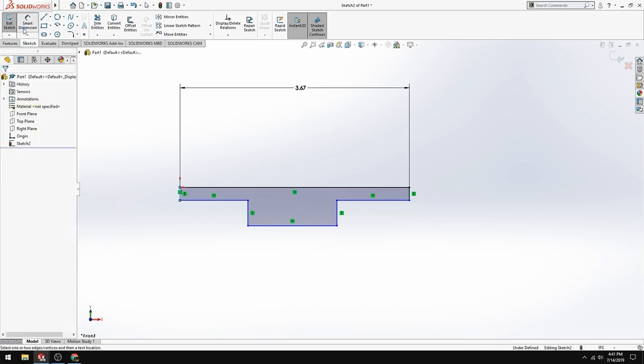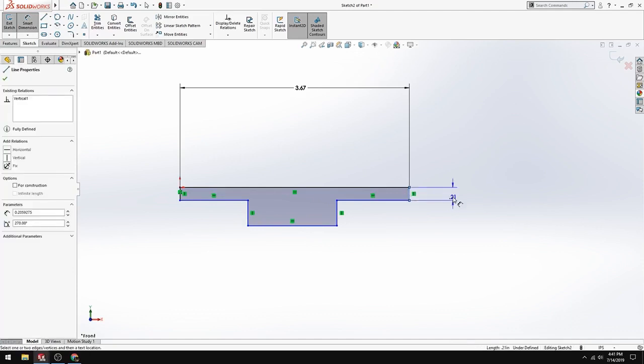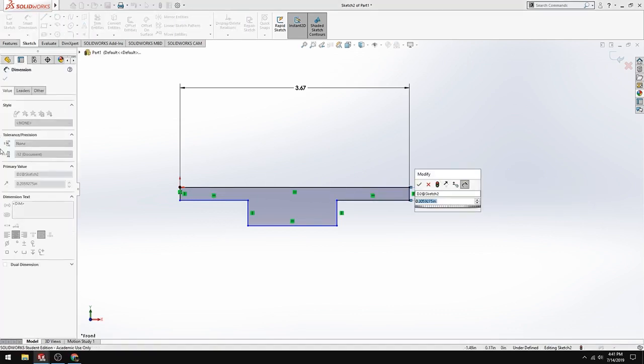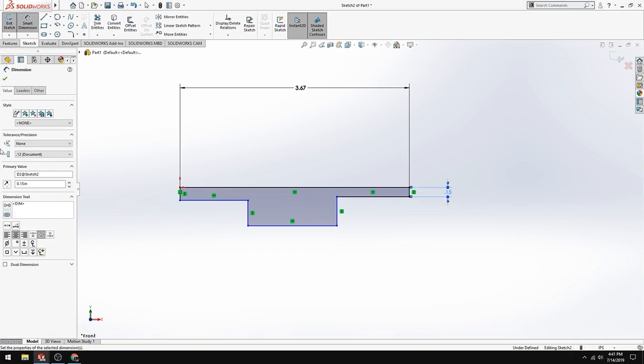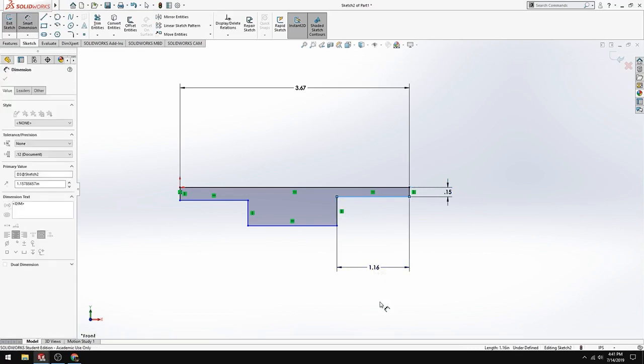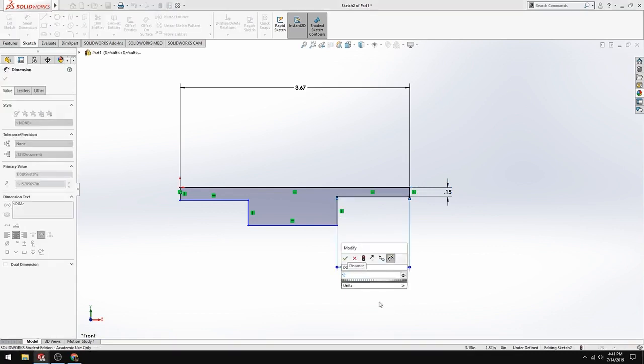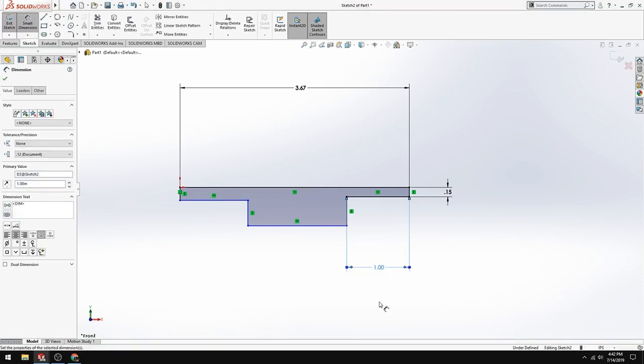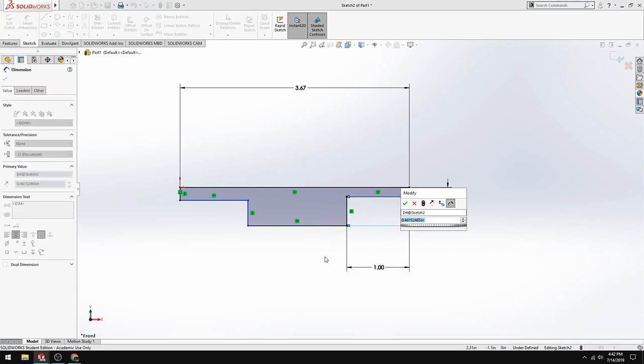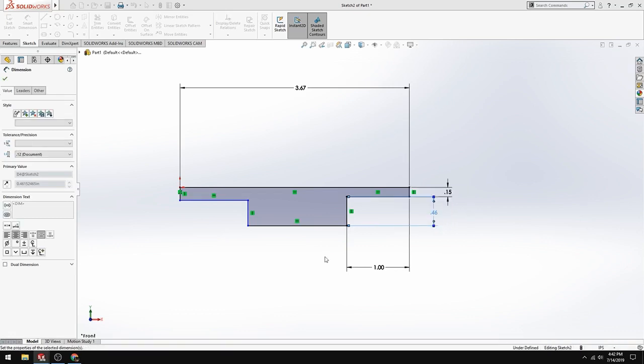We're going to go to smart dimension, and then we're going to go down to each line and make all of them the dimensions that I'm going to tell you. Click this line - it doesn't matter where you put it, just put it somewhere. We're going to have this 0.15, enter. Then we're going to click the next line and make this 1. You don't have to put in inches or any sort of abbreviation. It automatically assumes you want inches, so 1 is fine, enter.